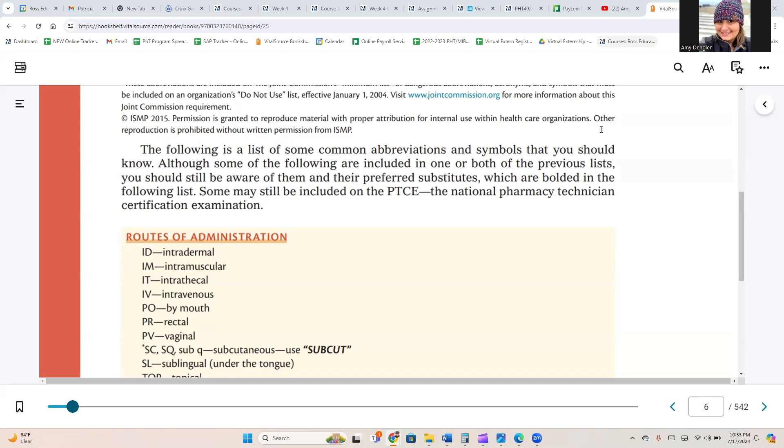Some may still be included on the PTCE, the National Pharmacy Technician Certification Examination.